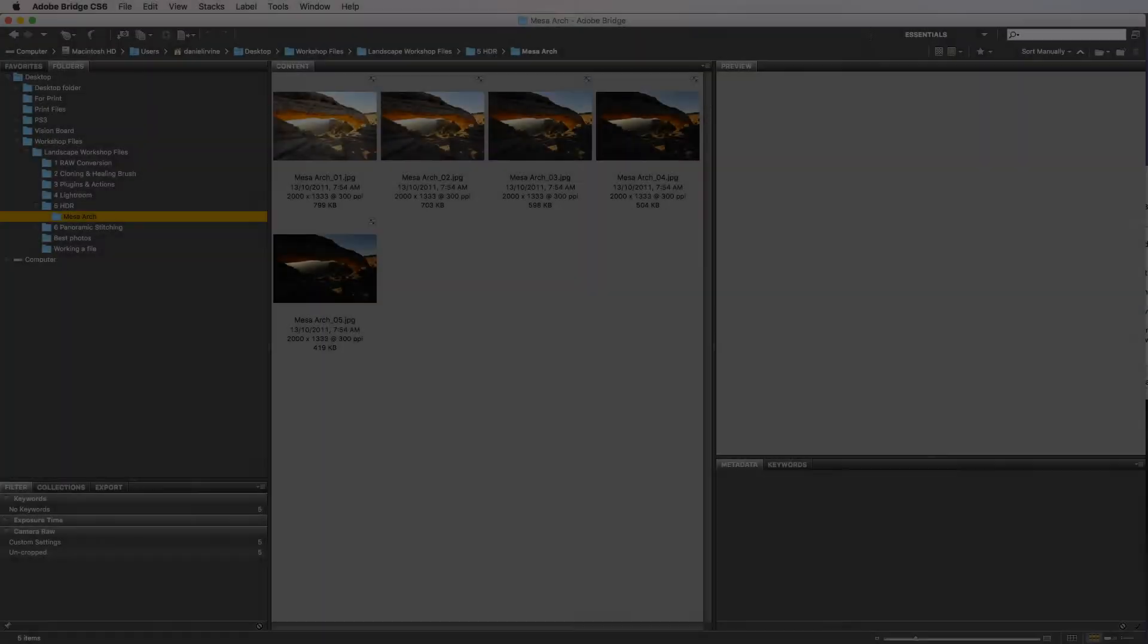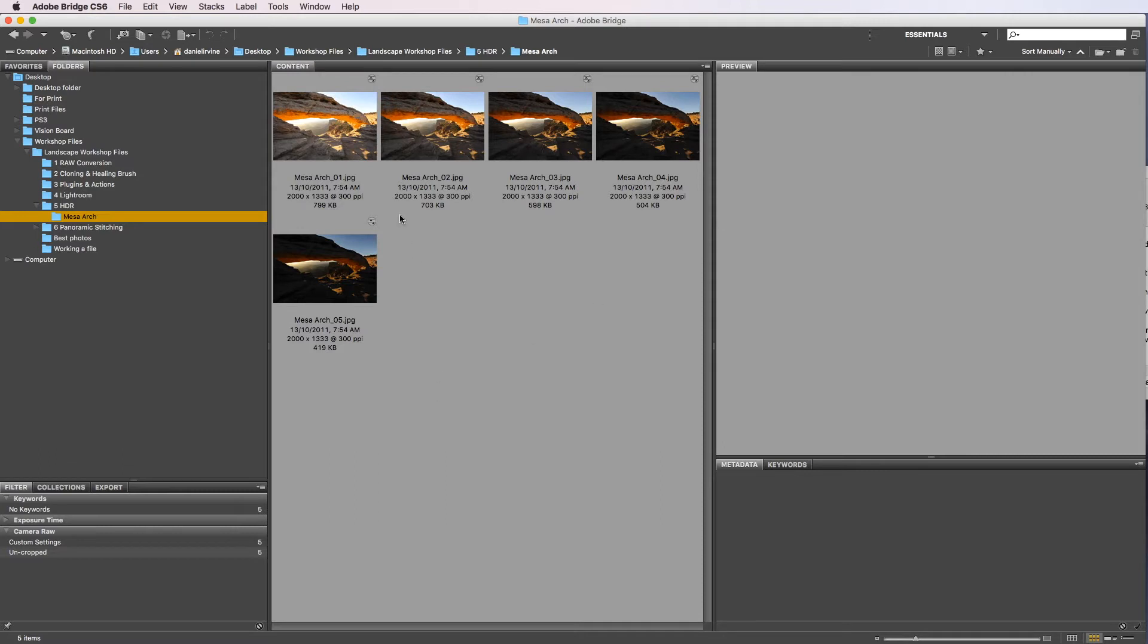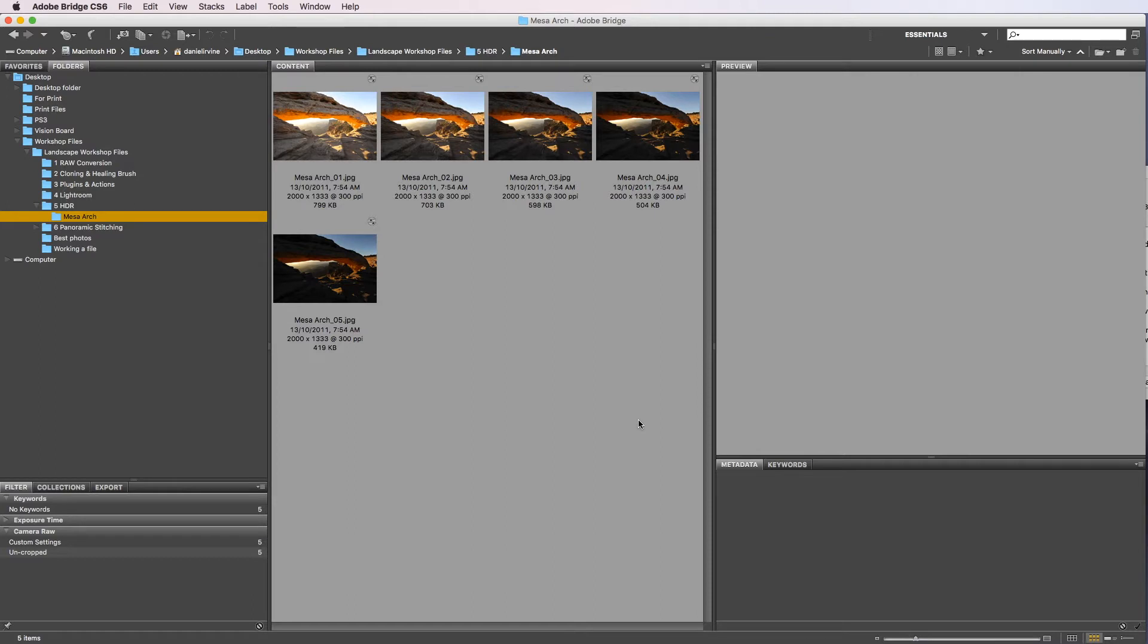Okay, in this next video we're going to cover HDR blending, so HDR blending is what we call high dynamic range blending. We have five images here, all of which are taken at different exposures, and what we're going to do is blend these five images together in order to create one really nice exposure.